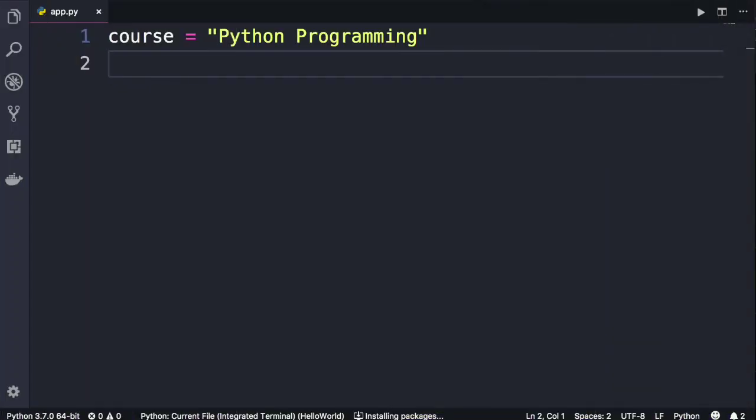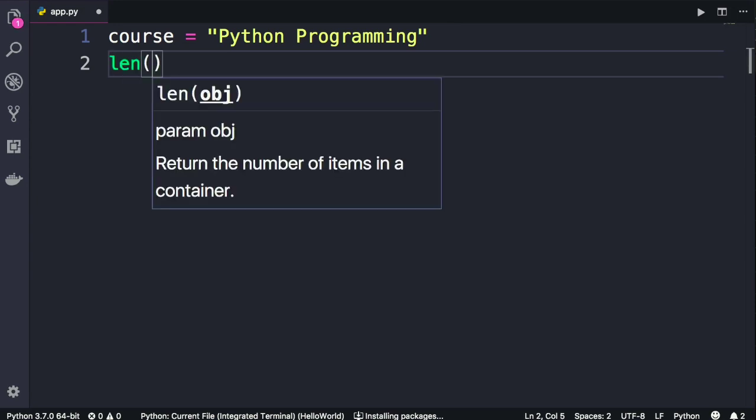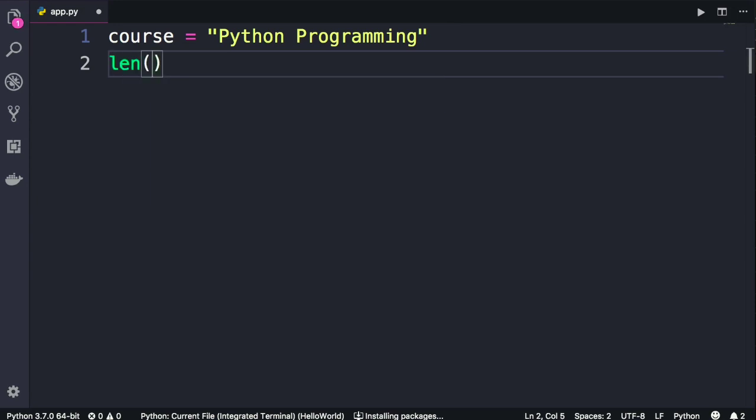In this lecture we're going to look at a few useful functions available to work with strings. So earlier you learned about this built-in len function. This function is general purpose, so it's not limited to strings. Later I will show you how to use this function with other kinds of objects. But in Python, we have quite a few functions that are specific to strings.